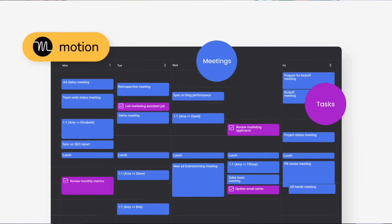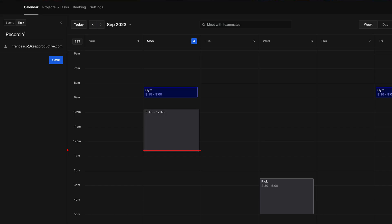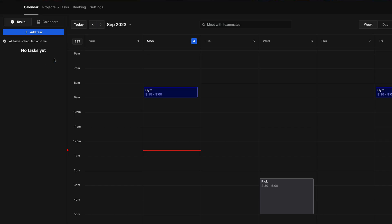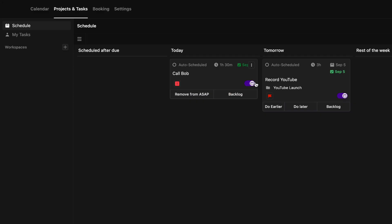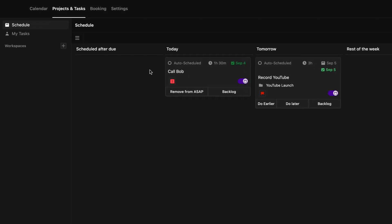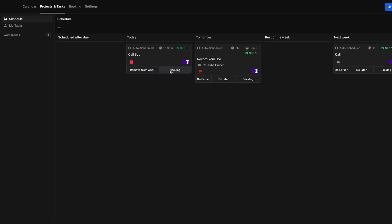Hello folks, welcome back to another video. Today we're checking out Motion — not Notion, Motion. It is a productivity application, a to-do list app at heart, a daily planner app, but it focuses on tasks, calendar, and booking with other people, and it utilizes a bit of AI.